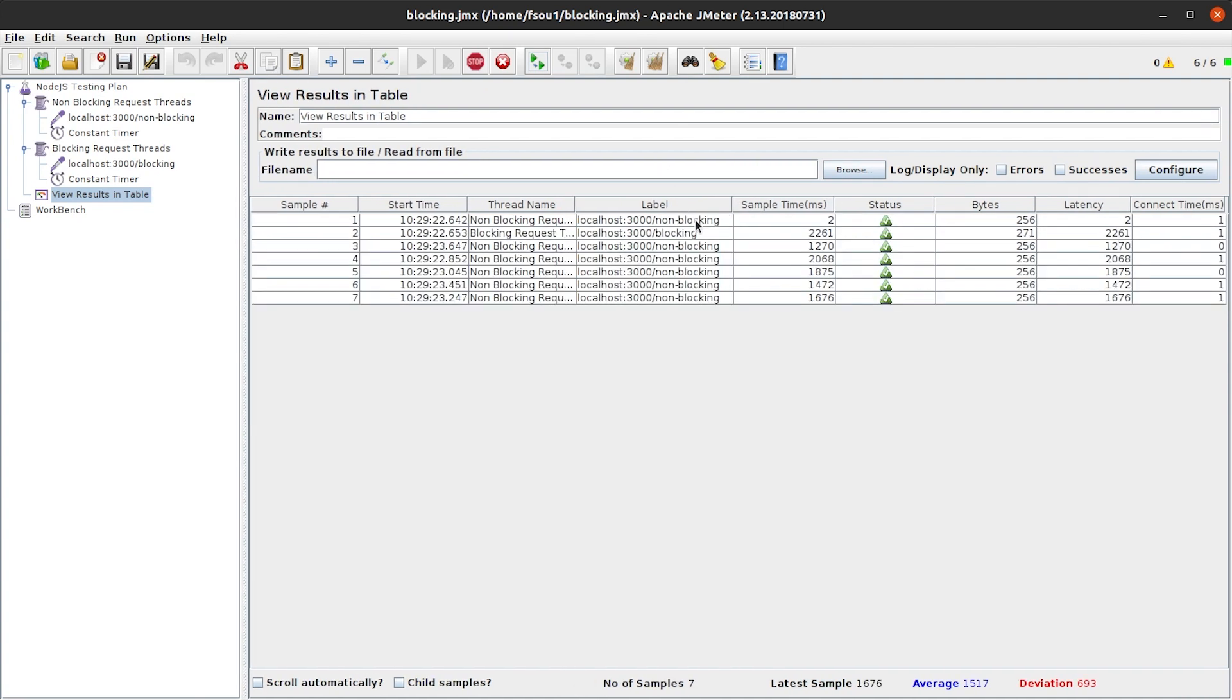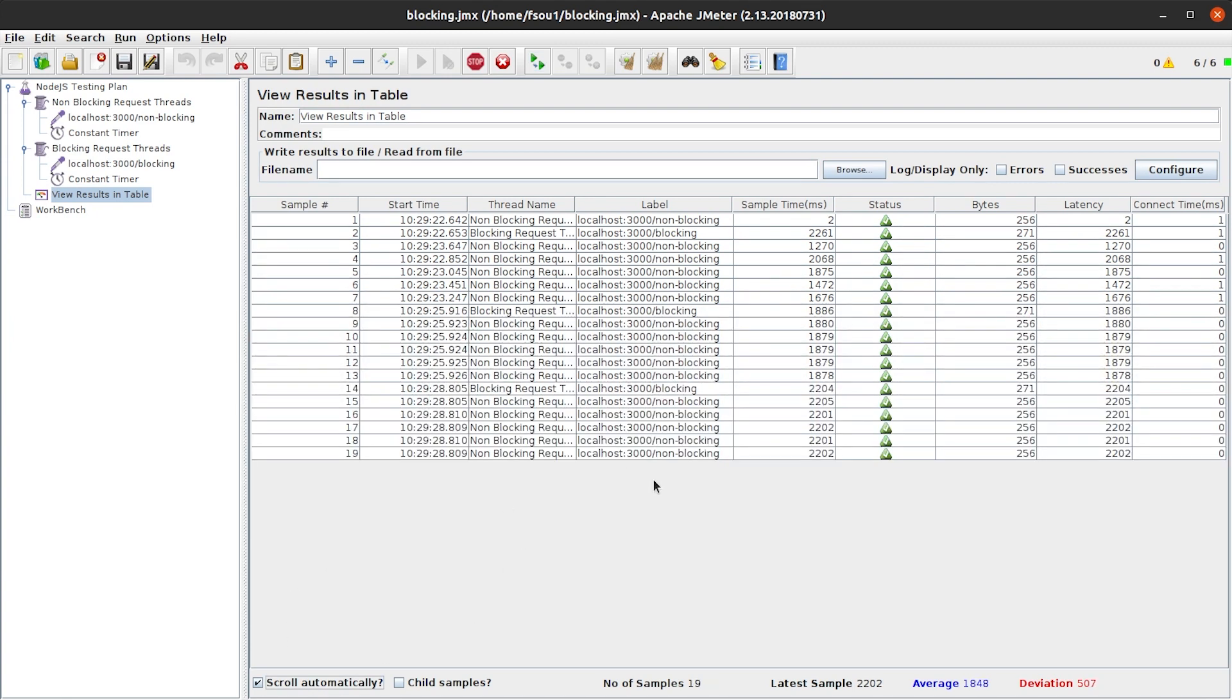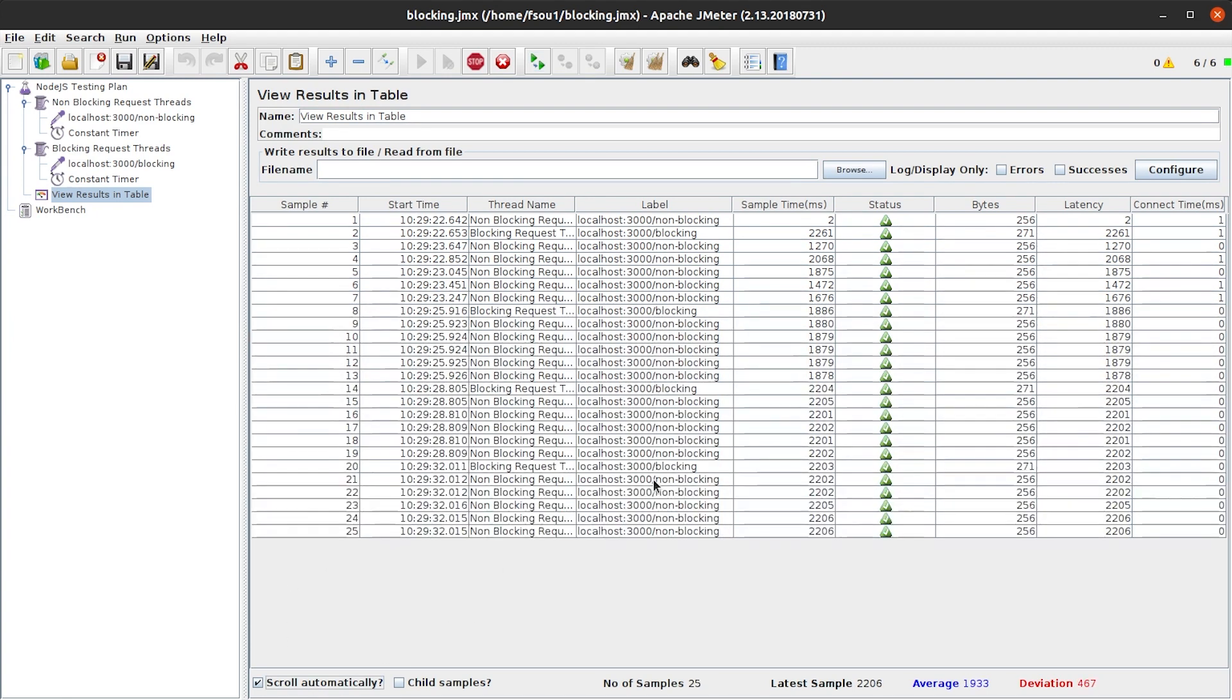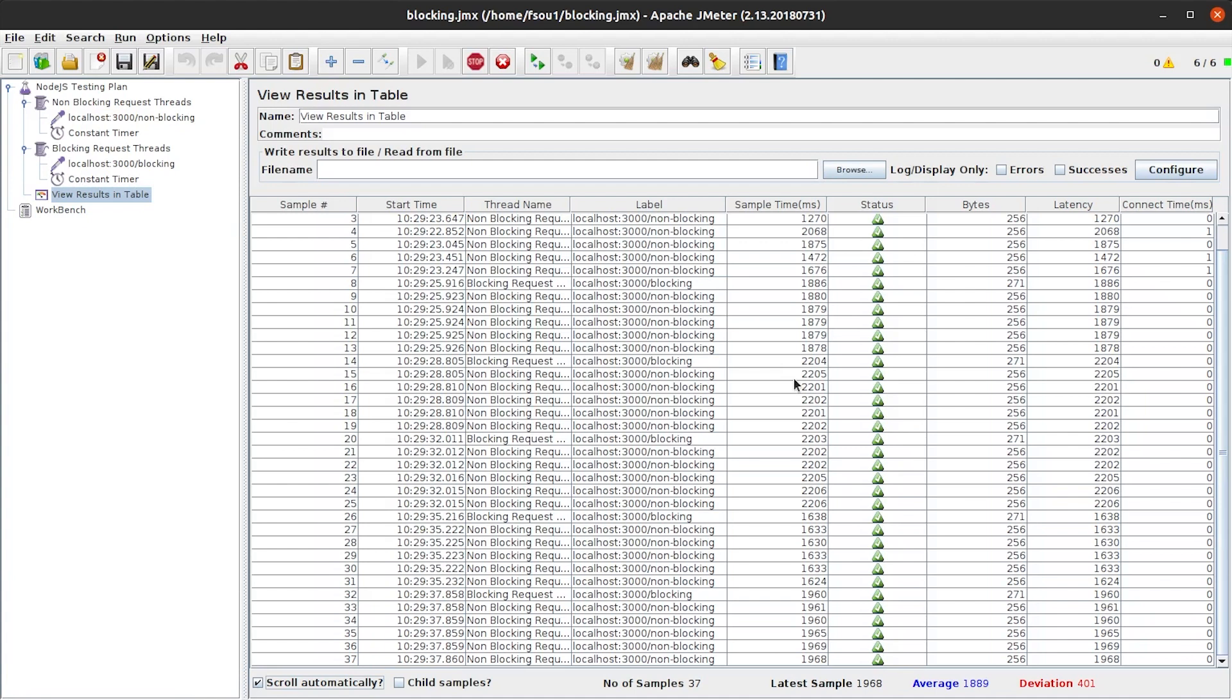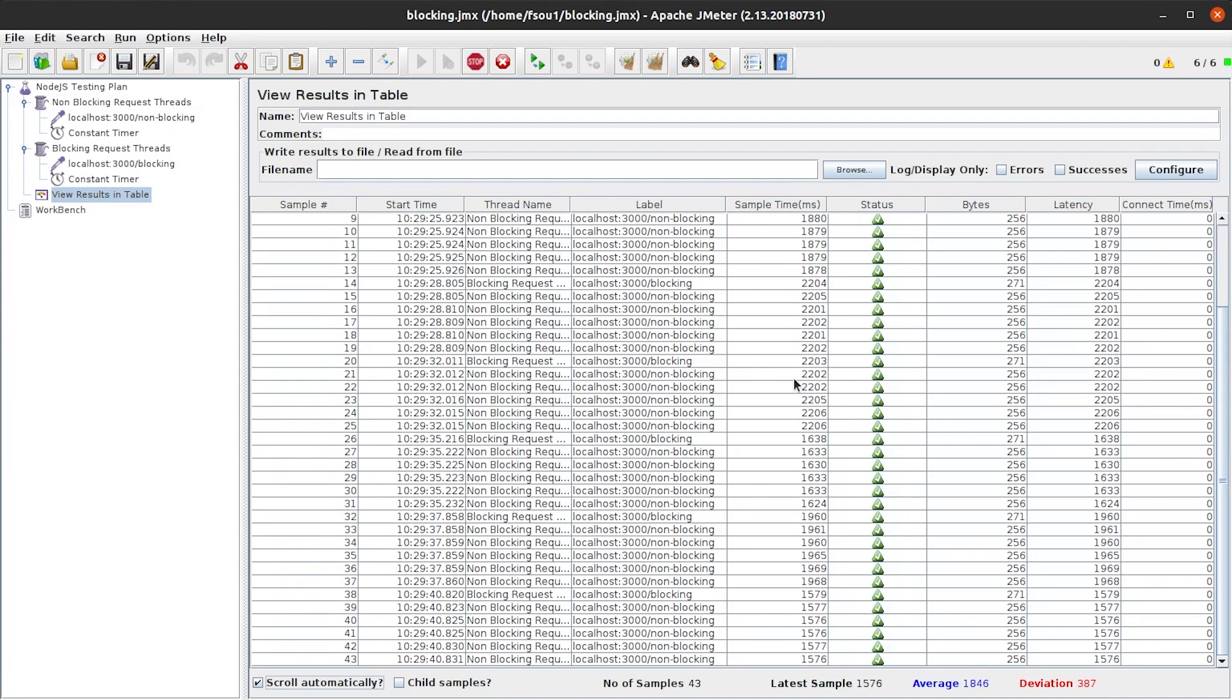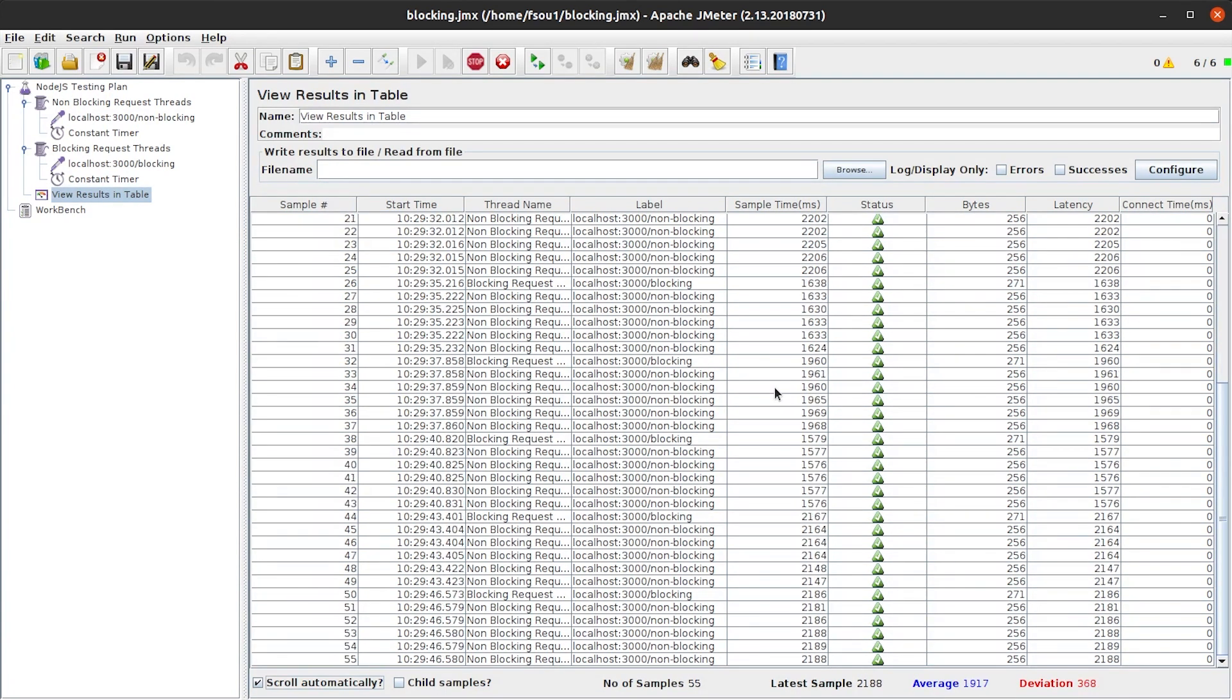Here is our non-blocking requests. And now we can see that the response time for our non-blocking requests has increased from milliseconds to several seconds for each call. So now, instead of getting immediate response, we, just like our users, have to wait seconds for a response.